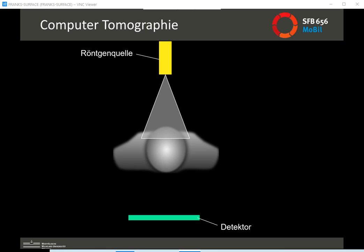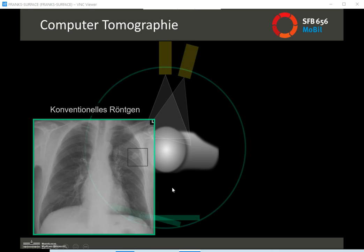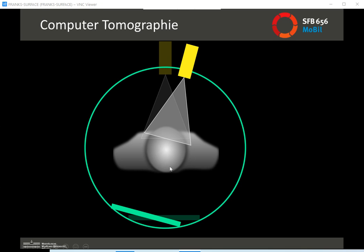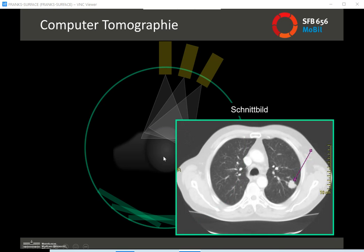Starting again with the same setup — x-rays with one source position and one detector position — what a CT scanner does is rotate this entire facility around the body. It takes a second x-ray from another angle, a third from yet another position, and so on. What it generates is a 3D view of the patient, a 3D view of the human body.